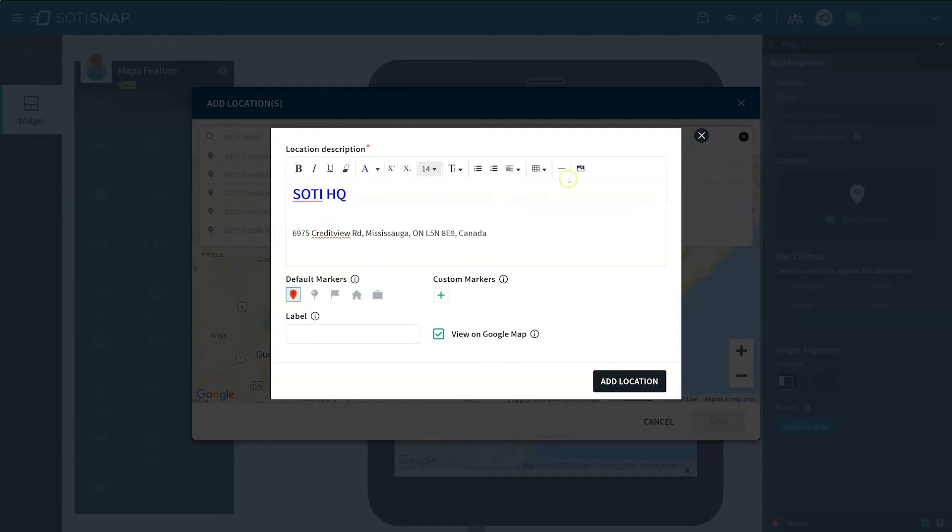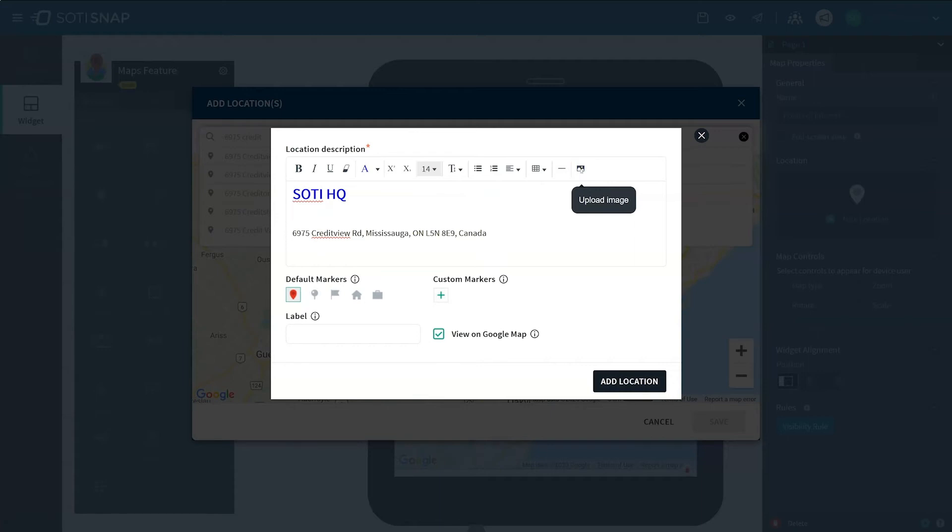You can also add an image in the pop-up card. In this example, we will use an image of the office found at the chosen location. To do this, click on the Upload Image icon. Navigate to your desired image and select it. Click Open.